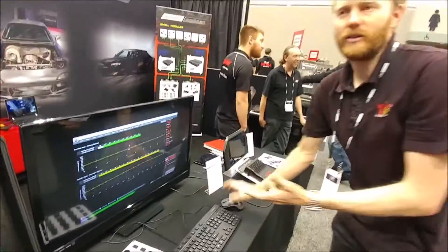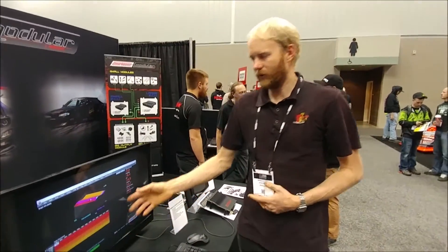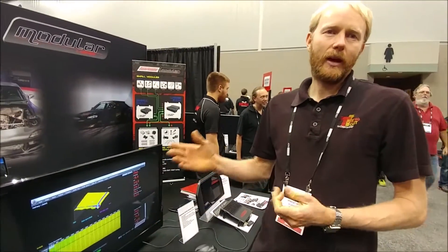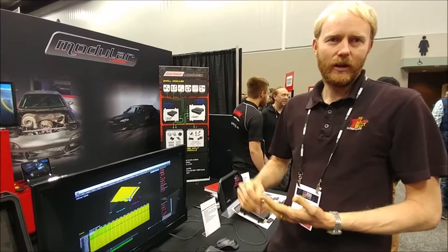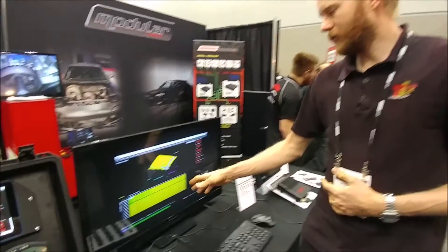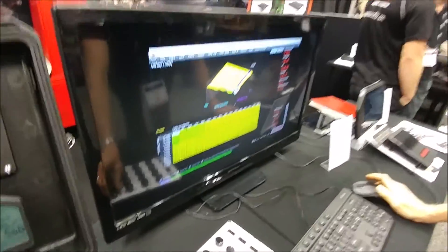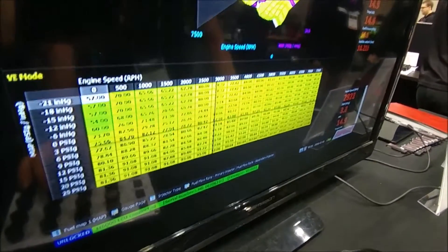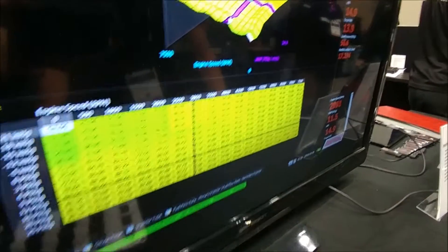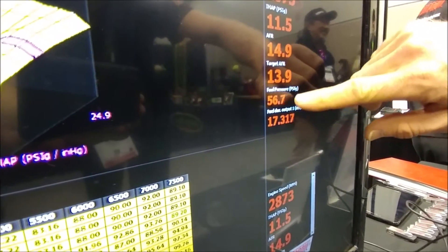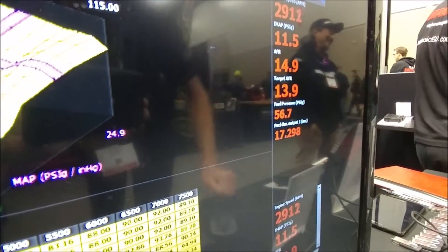The way this translates to a running engine — if we come back over to our fuel table here — is because we're measuring the fuel pressure, as the fuel pressure drops, the injector turn-on time will increase to make up for that. So if we move our simulator to, say, 3,000 RPM and wind about 12 pounds of boost into this engine, our injection time at 56 psi of fuel pressure is 17.3 milliseconds.